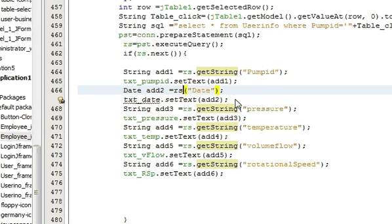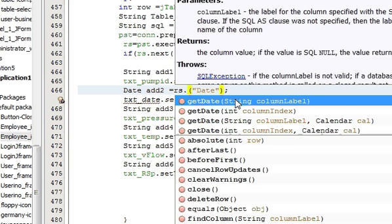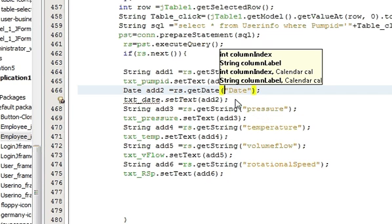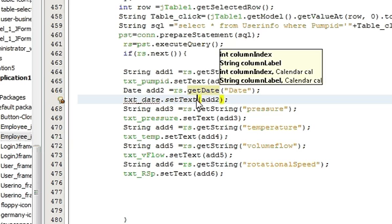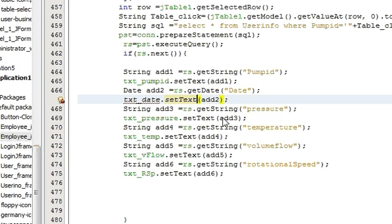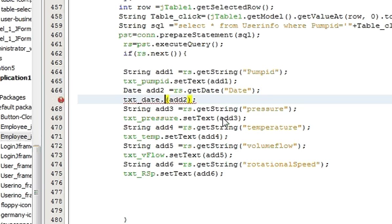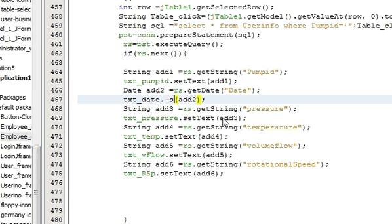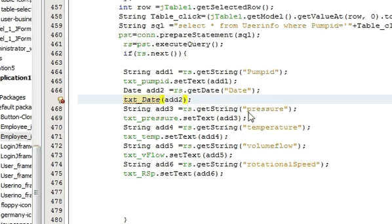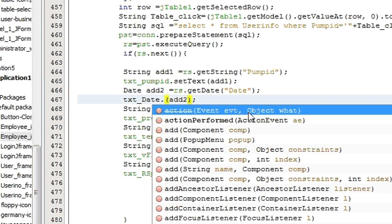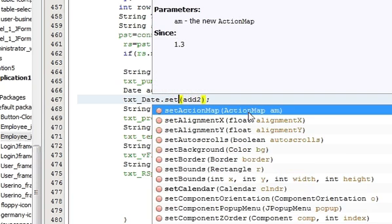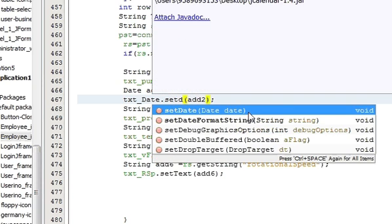And here also because we are setting date so instead of set text we must write set date. So these two changes you have to do in order to set your date when you click your jtable.